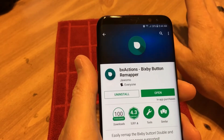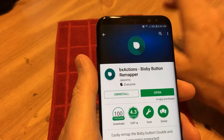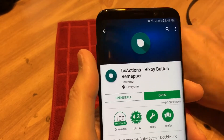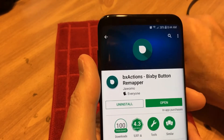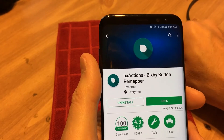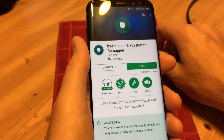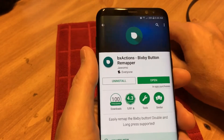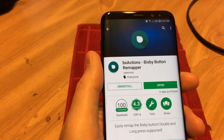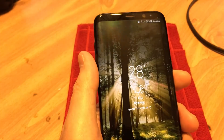One of the paid apps just allows you to disable it. Another free app just allows you to remap it, but it's a little glitchy. This is a decent one here — BX Actions, Bixby button remapper. That's what you want to use if you want to take care of that Bixby button.